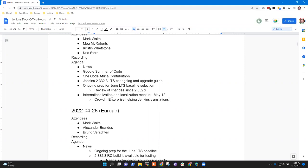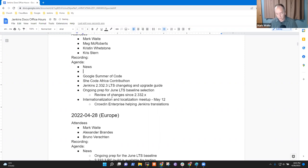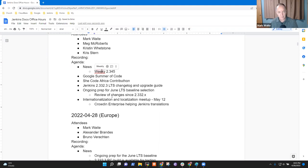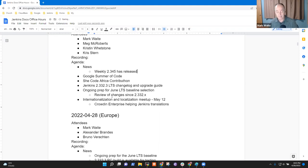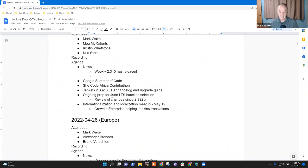Alright, so by way of news, we've got weekly 2.345 has been released. That's I think the big one.